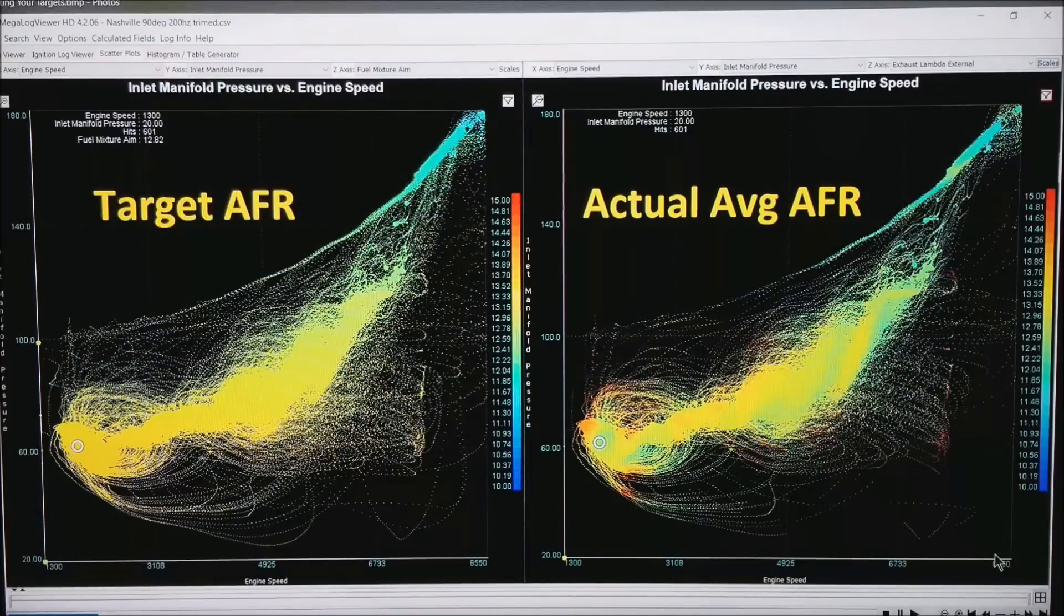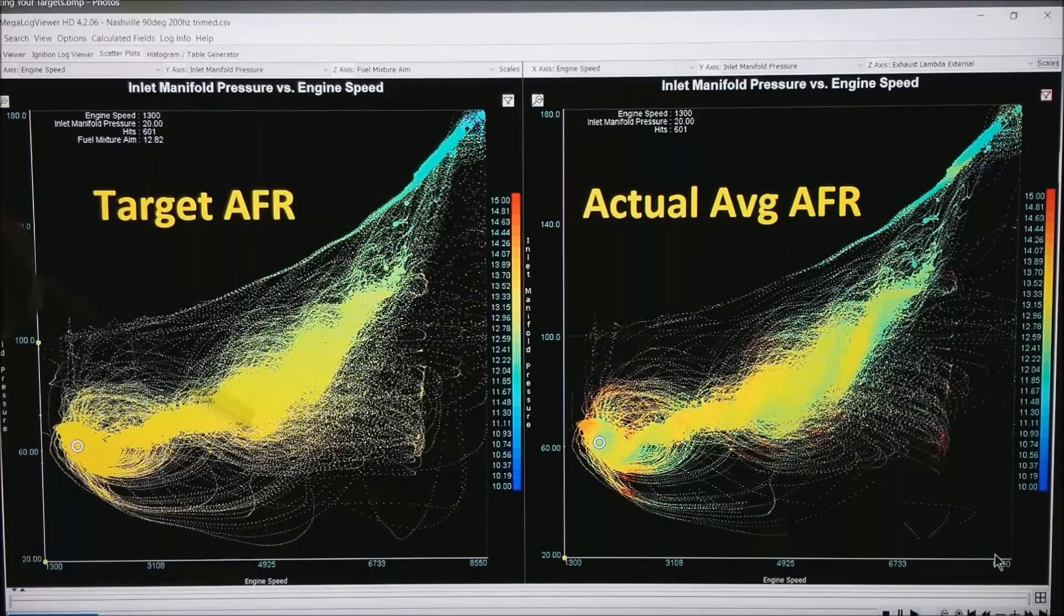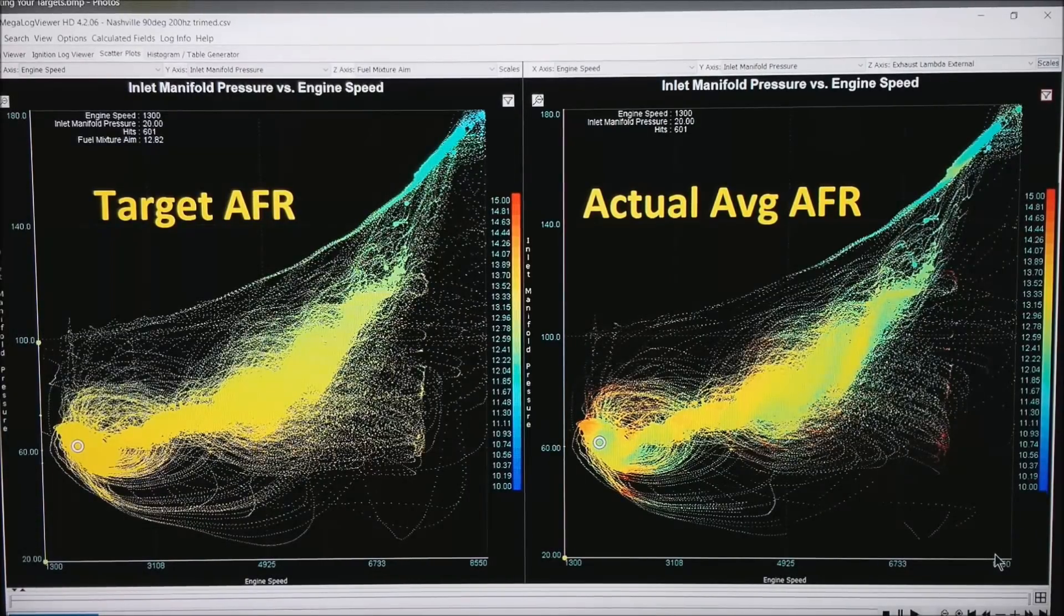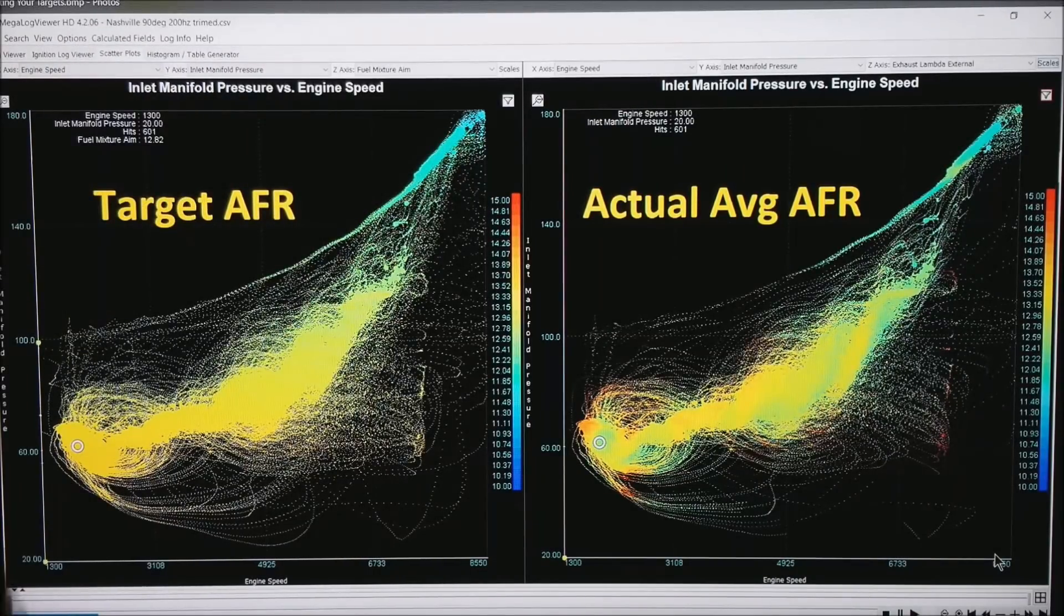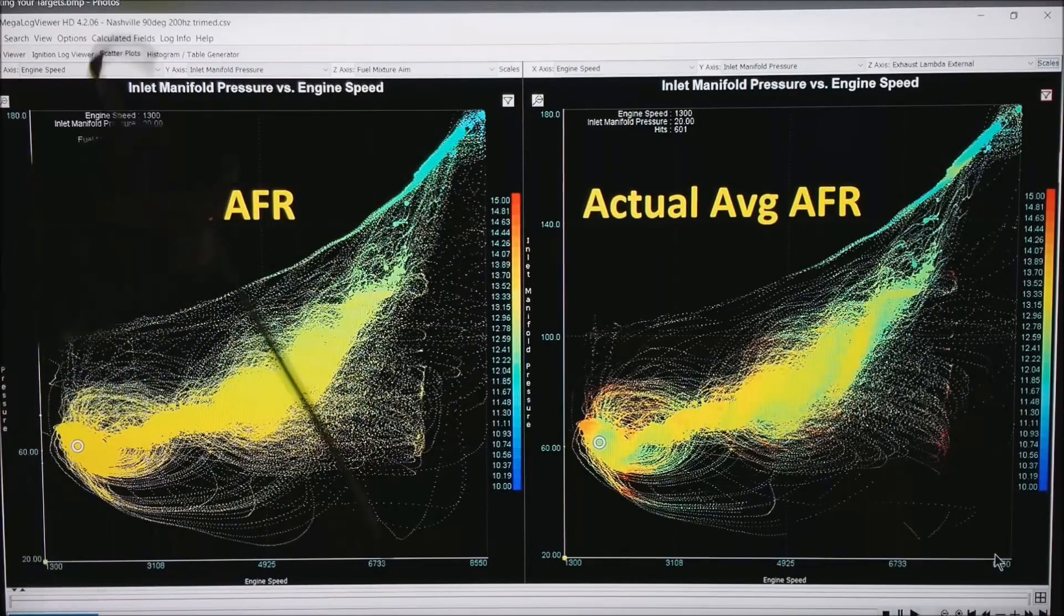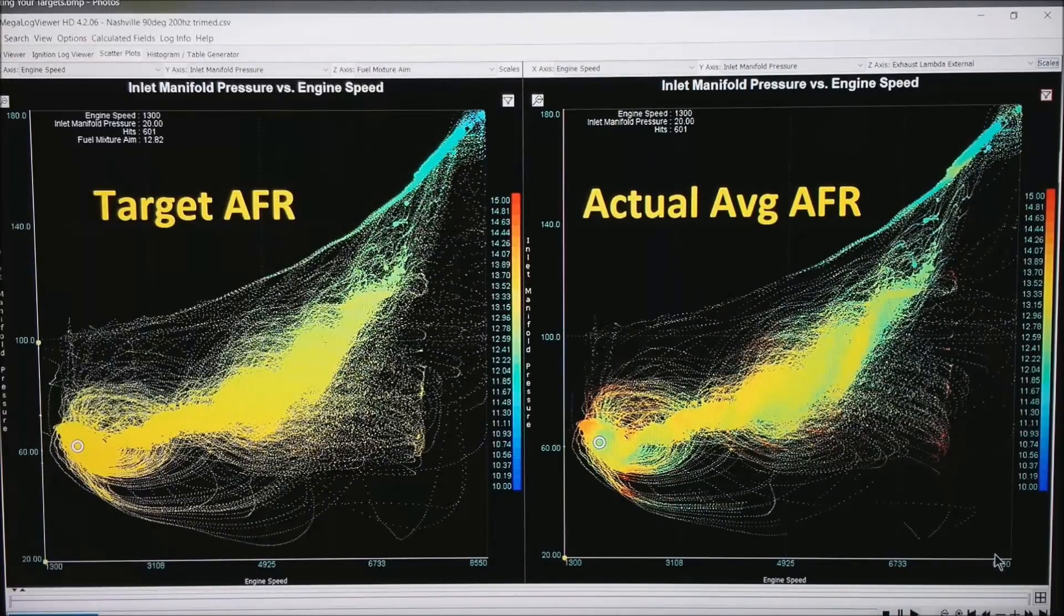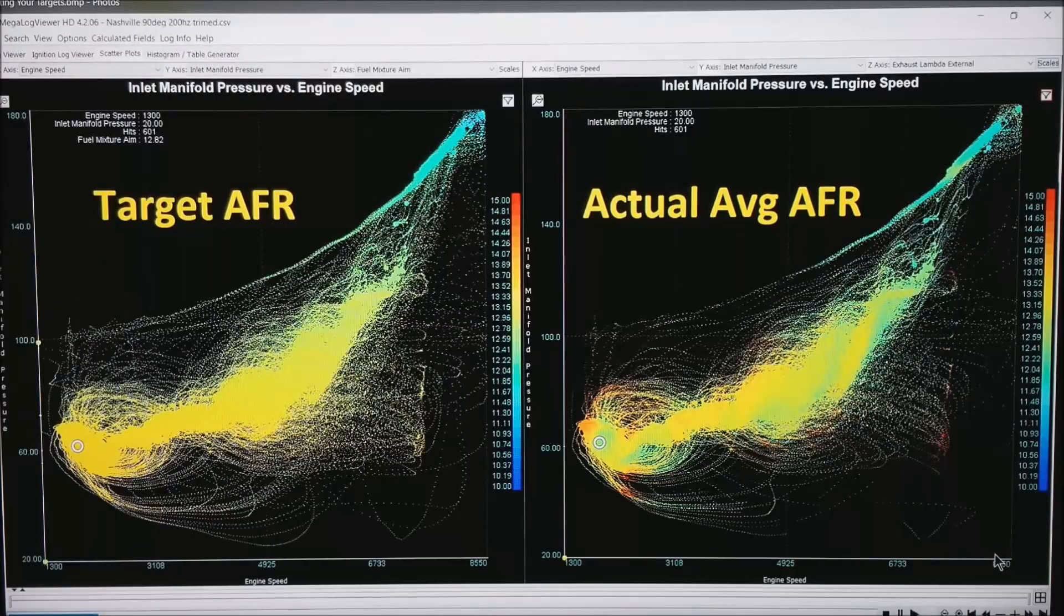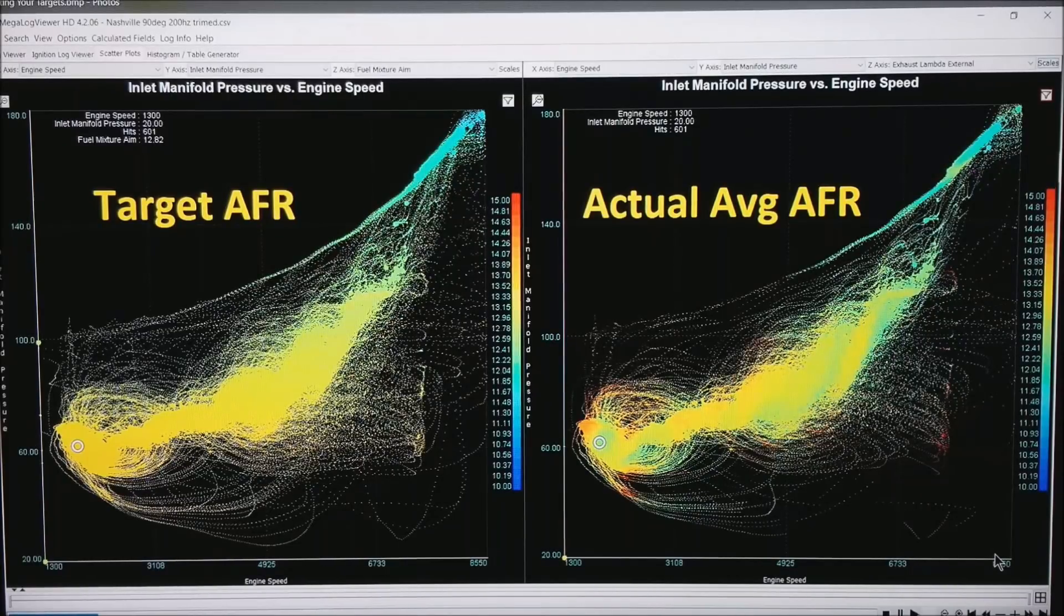So now what I have done is taken a big log, put it into scatter plots and Megalog Viewer HD, and come up with on the left I have got the target AFR where RPM is at the bottom, manifold air pressure is on the left. This happens to be a boosted motor, and our target AFR is represented in color. Out in the middle I shoot for about 14 AFR pretty much out of the power, and we are in the green area, or about 11.5 at full throttle max power. On the right side, what you are seeing is what we actually got as an average AFR for this entire run.